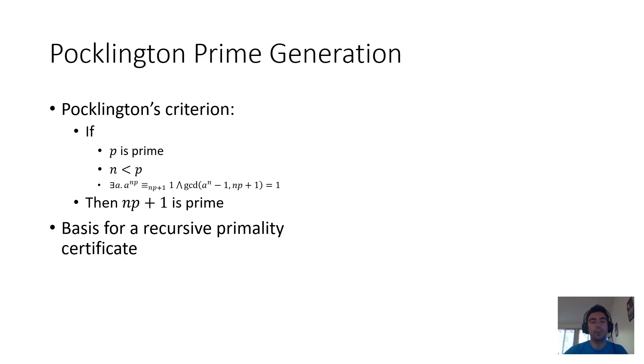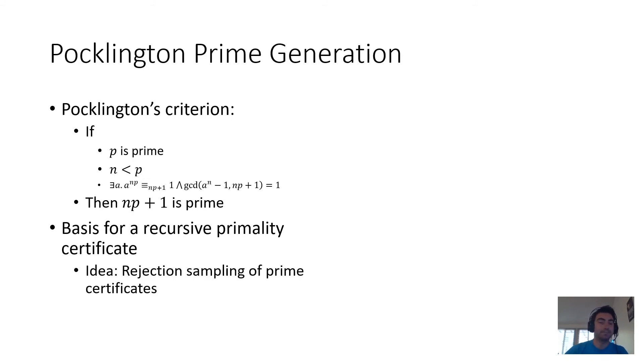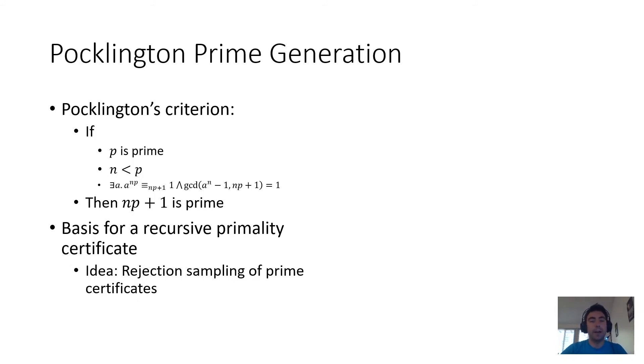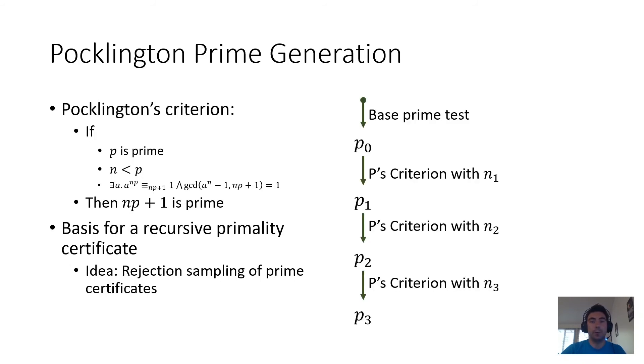And in turn, this suggests that one could do rejection sampling not of primes, but rather of valid prime certificates. And that is exactly what we do in our implementation of hash to prime. We start with some base primality test and generation procedure, and then we recursively enlarge the produced prime using Pocklington's criterion until we get a prime with enough entropy for our purposes.